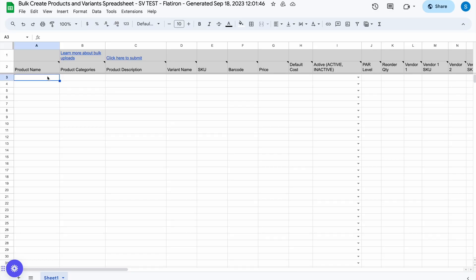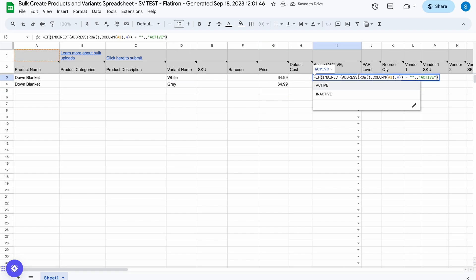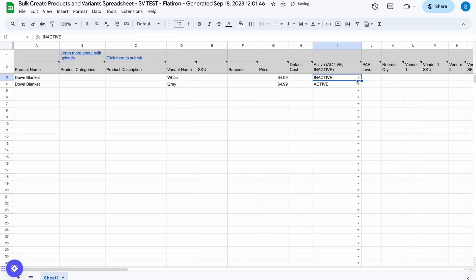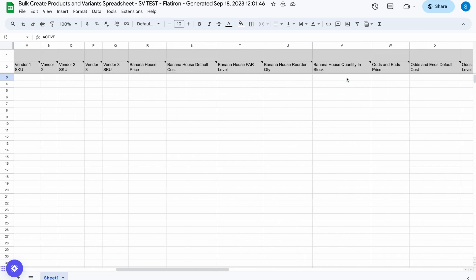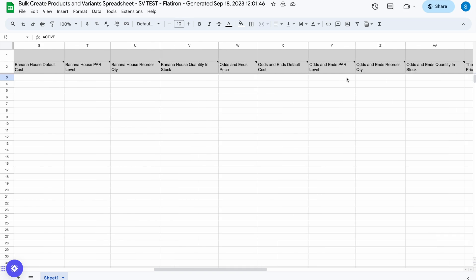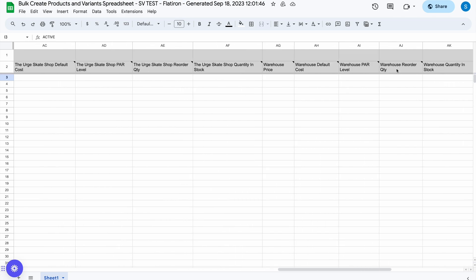Enter the data for products into each corresponding column. To create an item with variants, be sure the product name cell is identical and the variant name unique. Choose to make your products active or inactive in this column. If some of the fields vary between your locations, you'll have columns for location-specific values, like price, cost, par, and reorder quantity to work with.